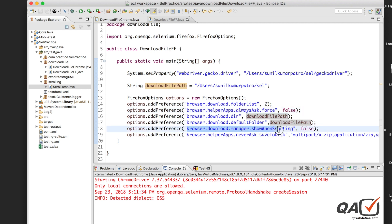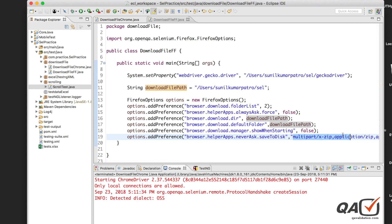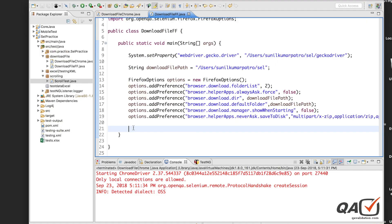'browser.download.manager.showWhenStarting' is set to false, so the Firefox download progress bar won't appear — the download happens in the background. 'browser.helperApps.neverAsk.saveToDisk' lists MIME types like zip and x-zip-compressed, so Firefox won't prompt you when downloading those file formats — those dialogs are suppressed as well.